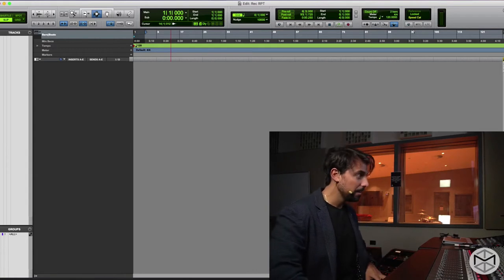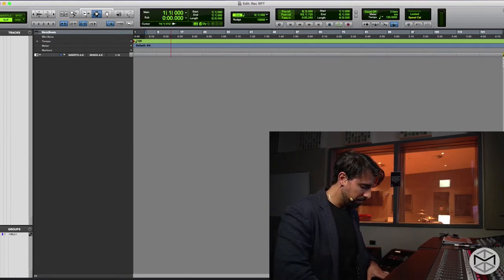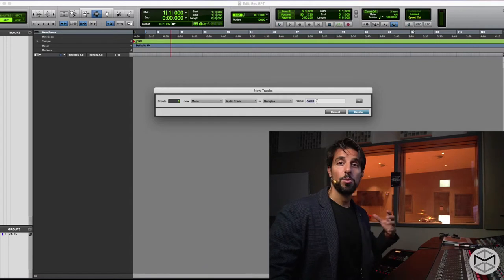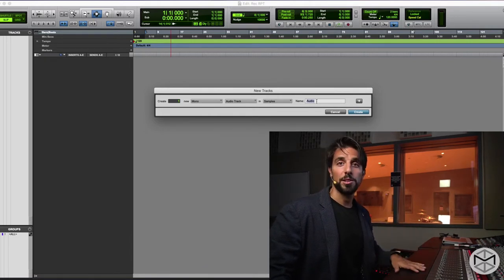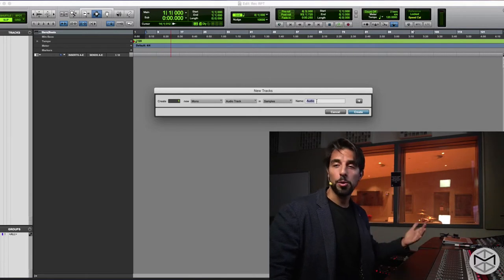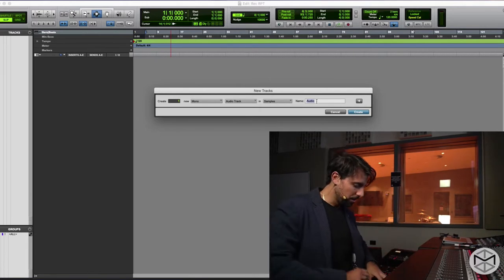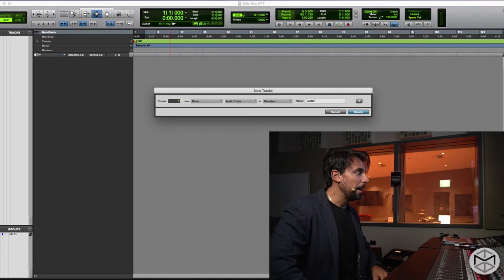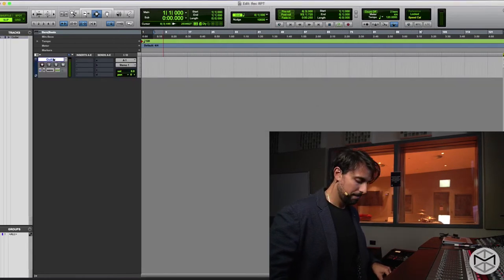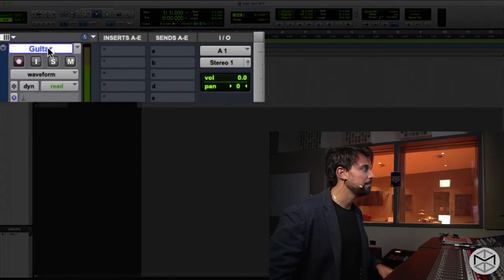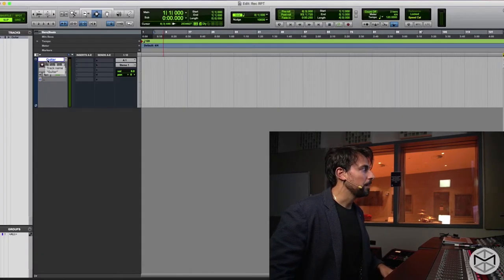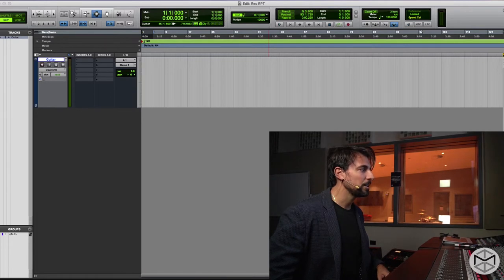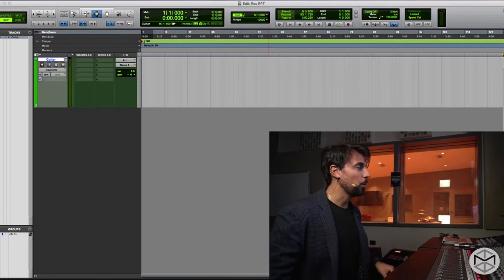Now we can create our first track. Press Shift+Command+N to bring up the New Track dialog. We're going to rename it — we don't want all tracks named Audio 1, Audio 2, Audio 3, Audio 4. We have to assign a proper and meaningful name, so we're going to call this Guitar. I like to color code my instruments as well — my guitars are always green, so I can always recognize them throughout the session.